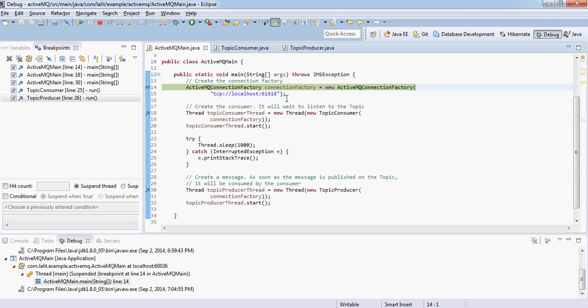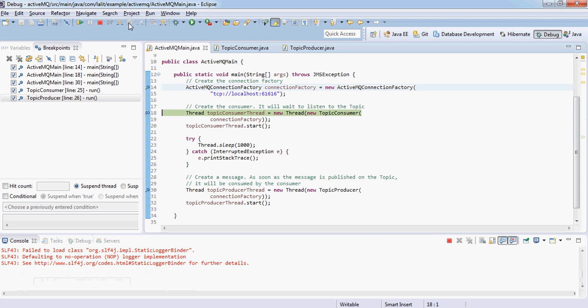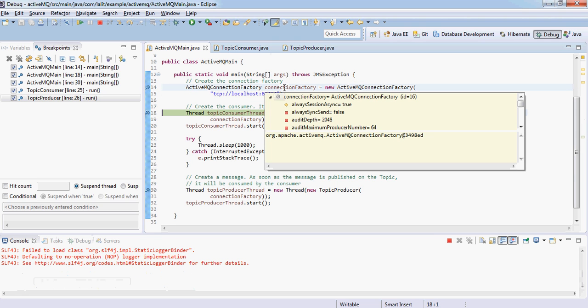We connect to ActiveMQ by using a connection factory. By default it listens on port 61616. We can configure it. It's on TCP protocol. I can just move ahead and my connection factory is created.